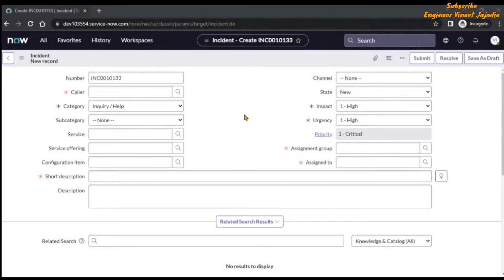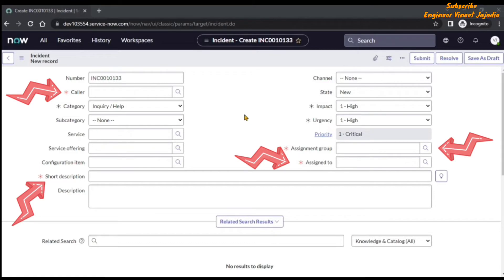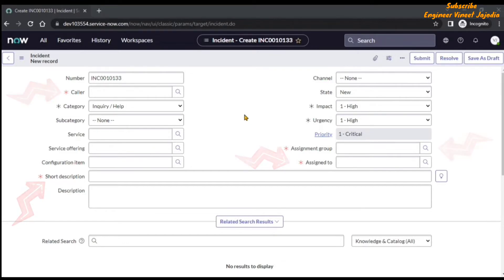Let's take an example where you can apply templates in ServiceNow. Suppose you are a developer or a tester and you are testing a form's functionality, and that form contains multiple mandatory fields. For testing the form's functionality you have to fill all those mandatory fields before submitting the form, and this will be time consuming because you are going to perform the testing multiple number of times. Hence, there is a way to quickly fill all the mandatory fields by using a template.